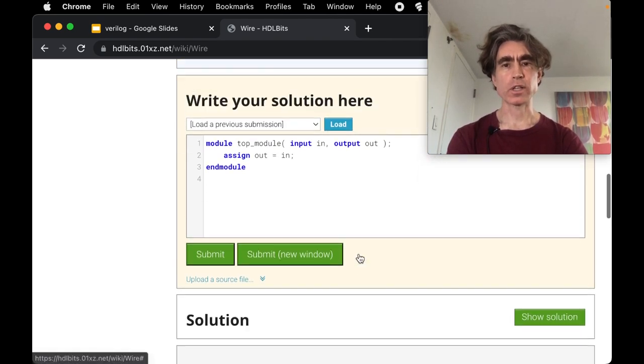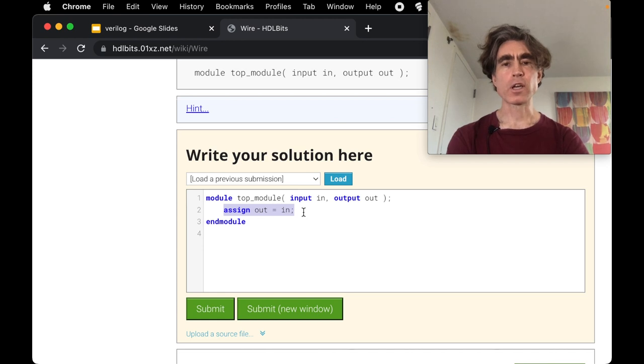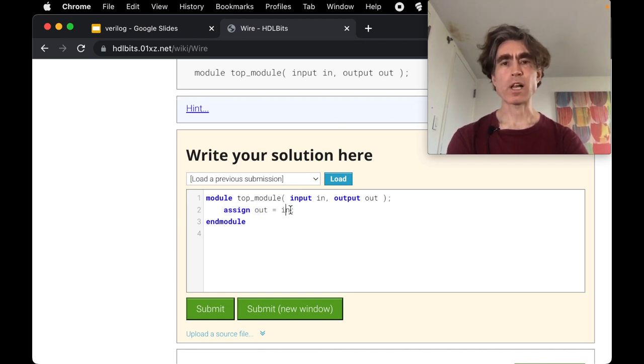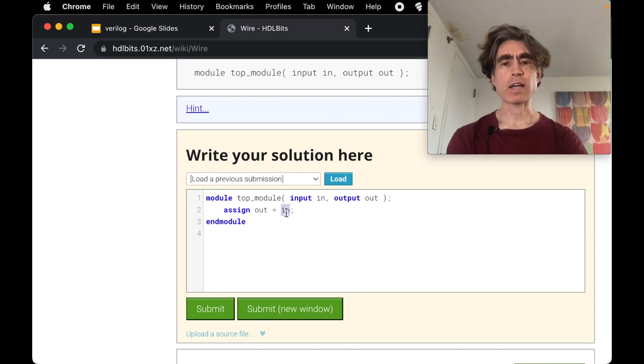Okay, so success. All right, so just a reminder, this does not mean when you execute this statement copy the value from in to out. This is a continuous assignment.